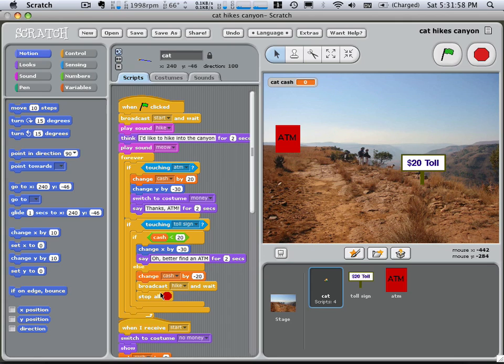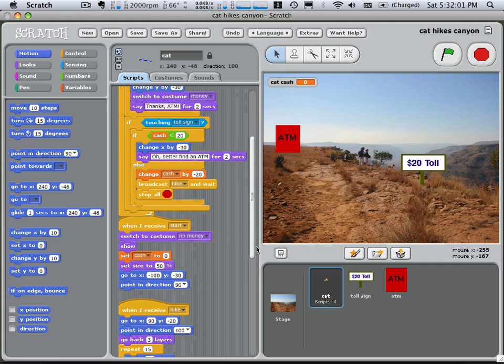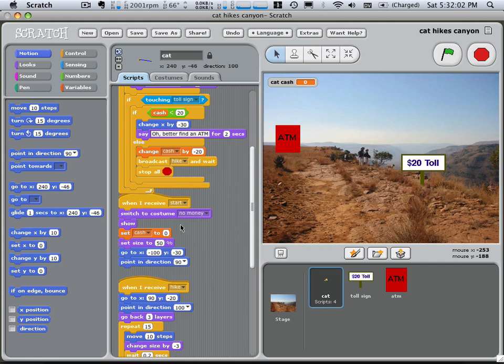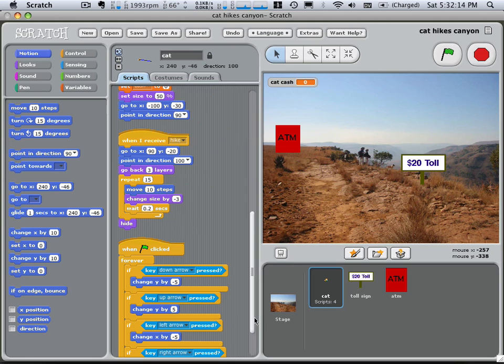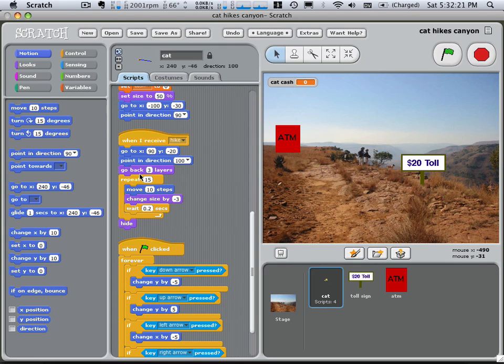And then all the scripts stop. So here's this subroutine for starting. And it switches to the no money costume and shows the cat, sets his cash to zero, sets his size, puts him in a certain place, and points him a certain direction. And then when we want to hike, we put him in a certain place, point him in a direction, put him behind other things. And then this is sort of an animation that makes him move away and then get smaller and then hide himself, ultimately.